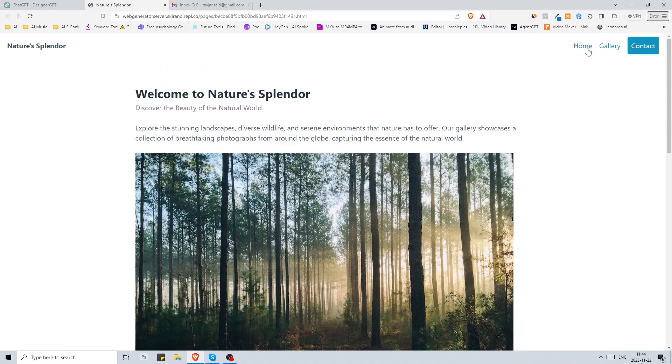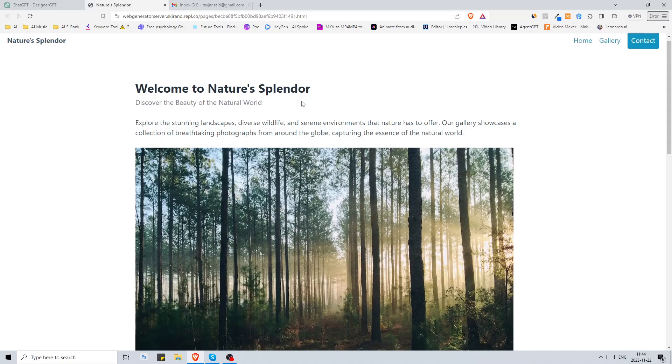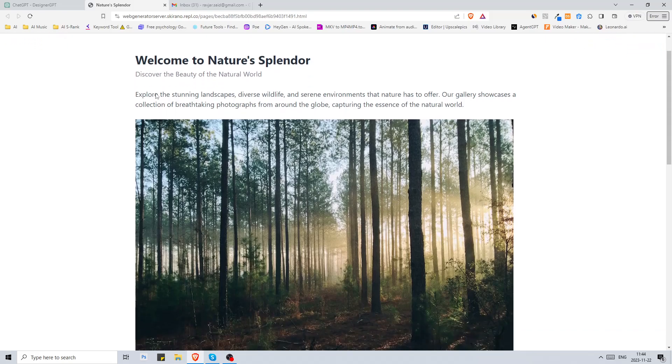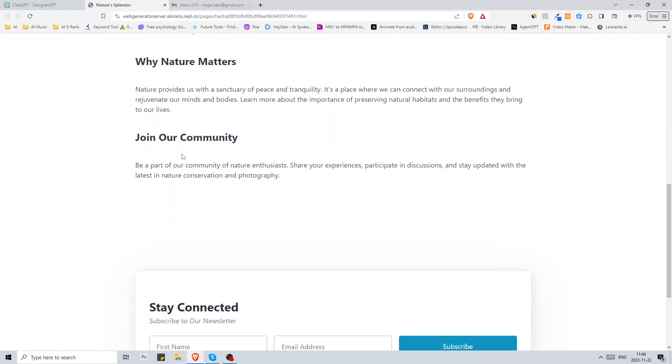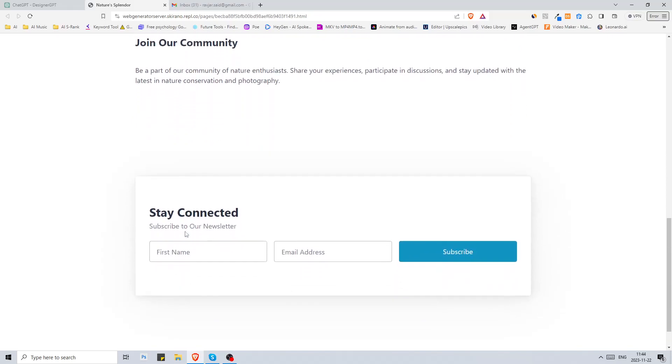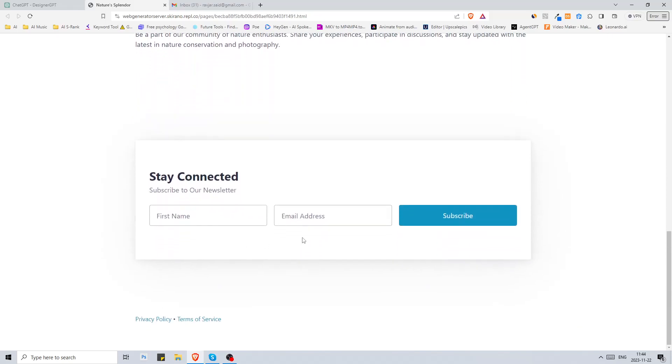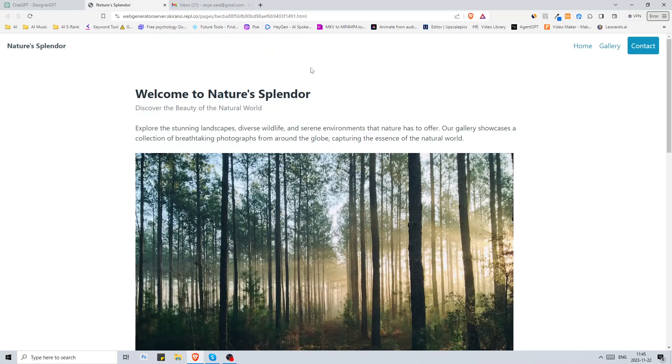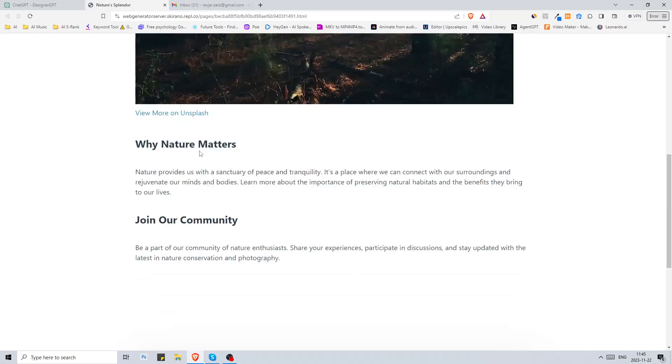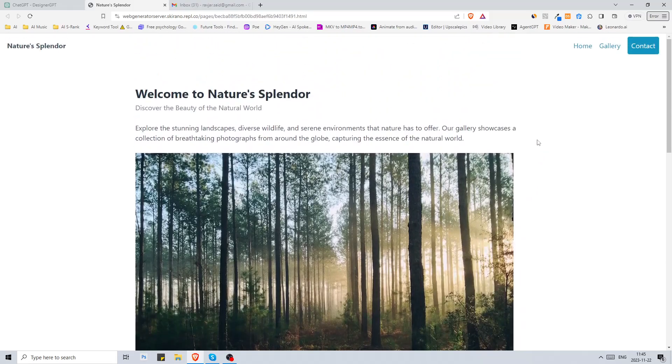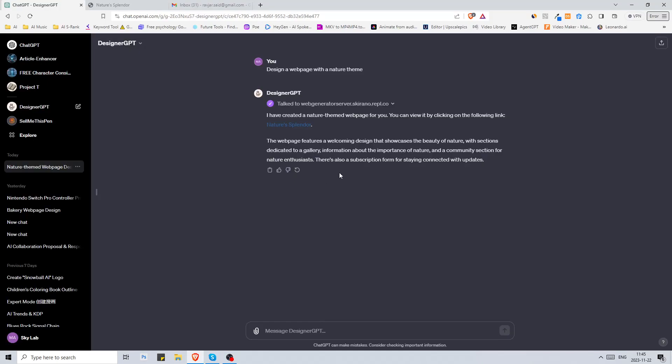There you see it has created a web page. We have some menus here: home, gallery, contact. Welcome to Nature Splendor, explore the stunning landscapes, why nature matters, join our community and stay connected. Of course this is far from a finished website but as you can see it has done a pretty good job for starters. Now you can continue talk to it and change the design based on your taste.